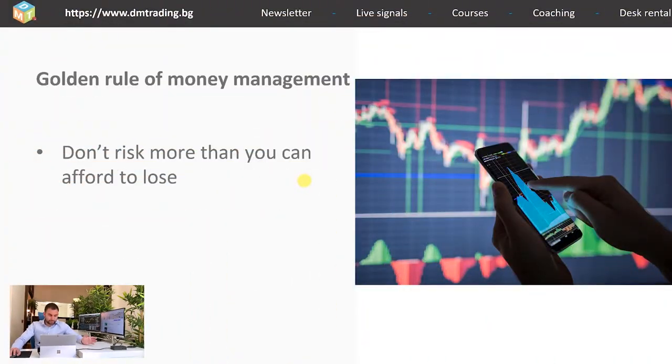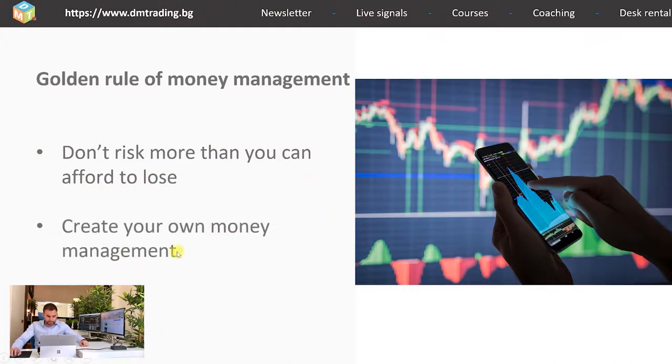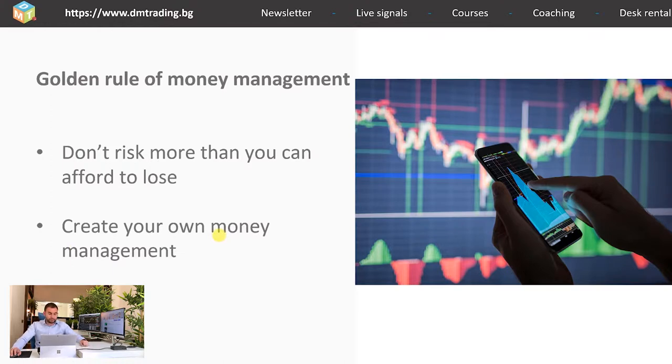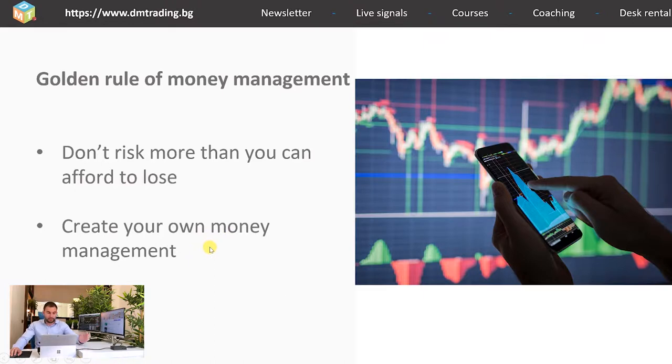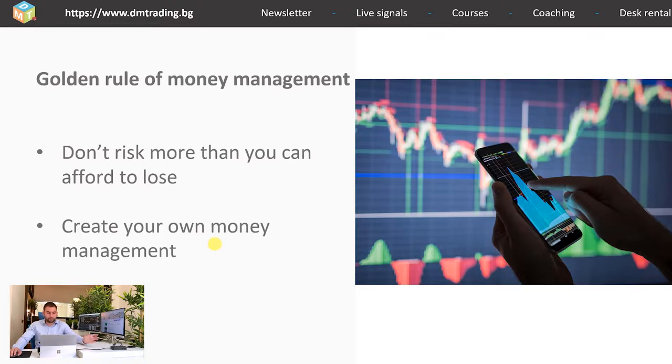The best way to follow the golden rule is to create your own money management. In this way, every risk you take will be applicable to your trading strategy and personal finance. If the amount of money you're investing makes no difference to your lifestyle, this will make you calmer and your decisions more rational. This way, you won't take unnecessary risks to make money and return your investment. The result is that you'll probably start making money more slowly but steadily.